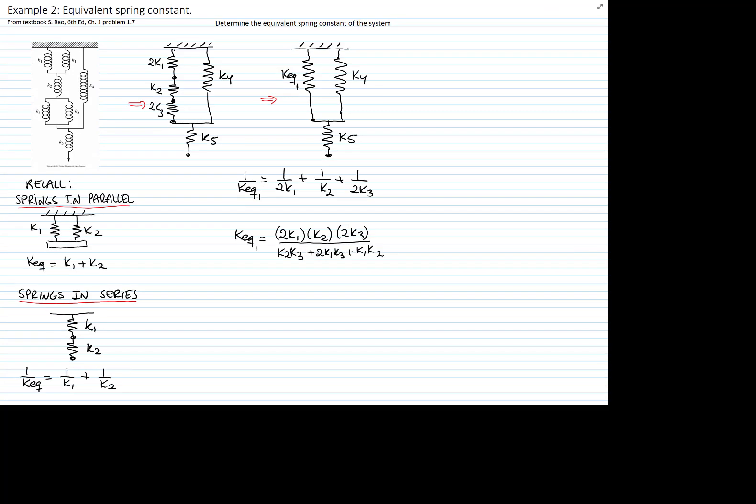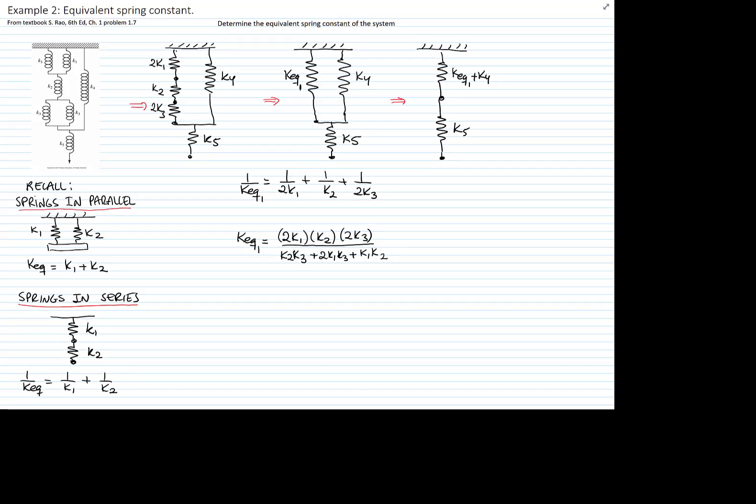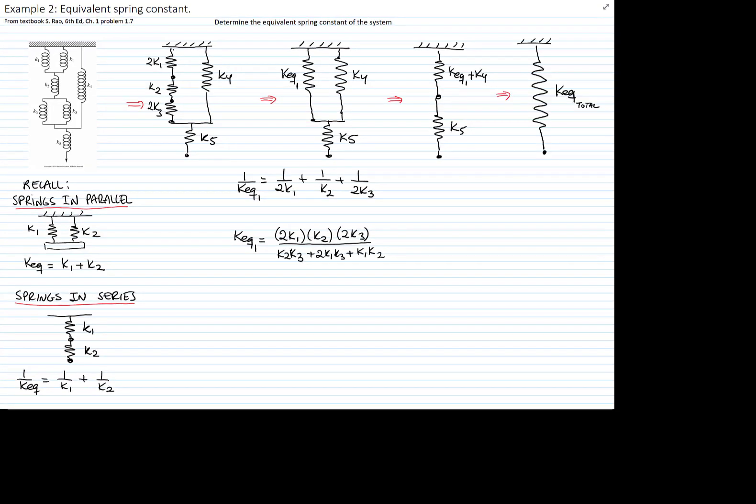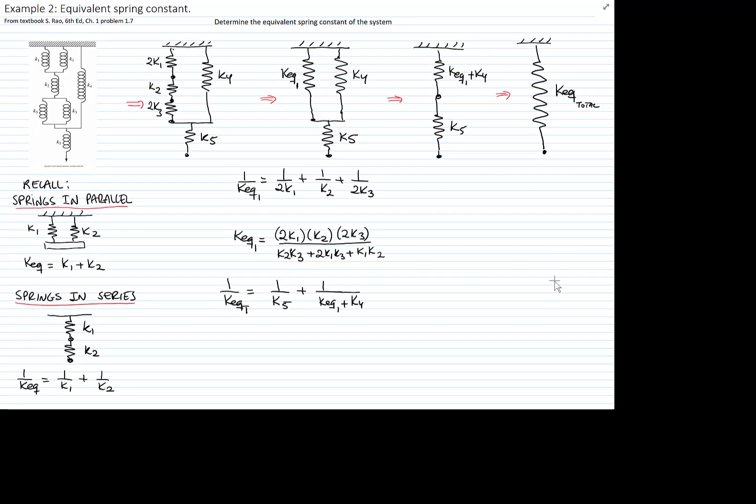Now we would add the k1 equivalent plus the k4 because they are in parallel and that will be in series with k5. And finally the total k or the equivalent of the total system will be those that are in series.